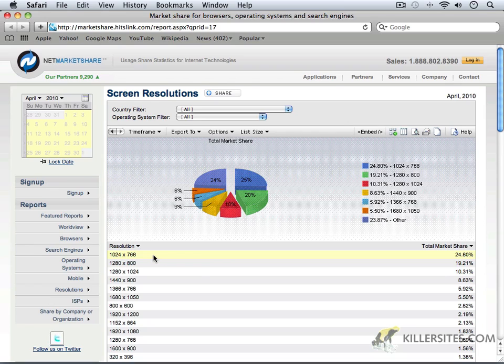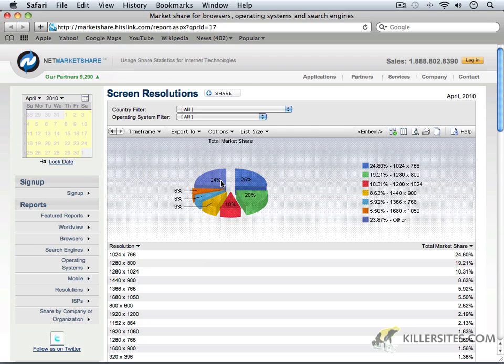So, why do we target a 1024 audience? Because 24% of people are looking at that. What that means is, that's the lowest common denominator. If you had a business that did a million dollars in sales a month, would you want to alienate 24% of your audience? Meaning, if I created a website that was larger than 1024...